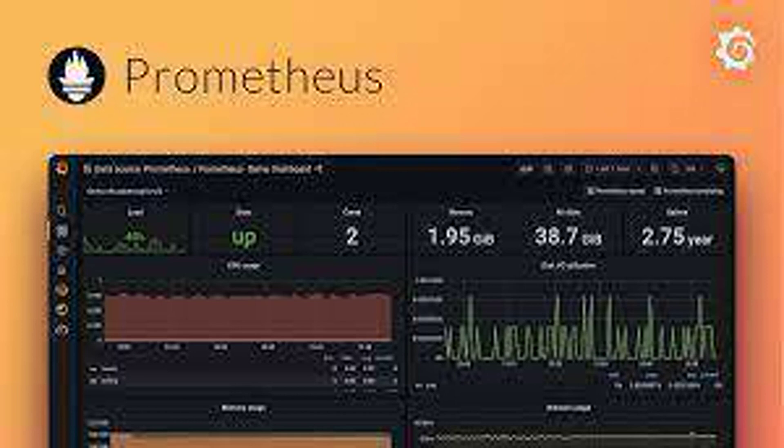How can you leverage external storage solutions with Prometheus? Prometheus can be configured to write long-term data to external storage solutions like Amazon S3 or Google Cloud Storage. This allows for cost-effective storage of historical data and simplifies disaster recovery.